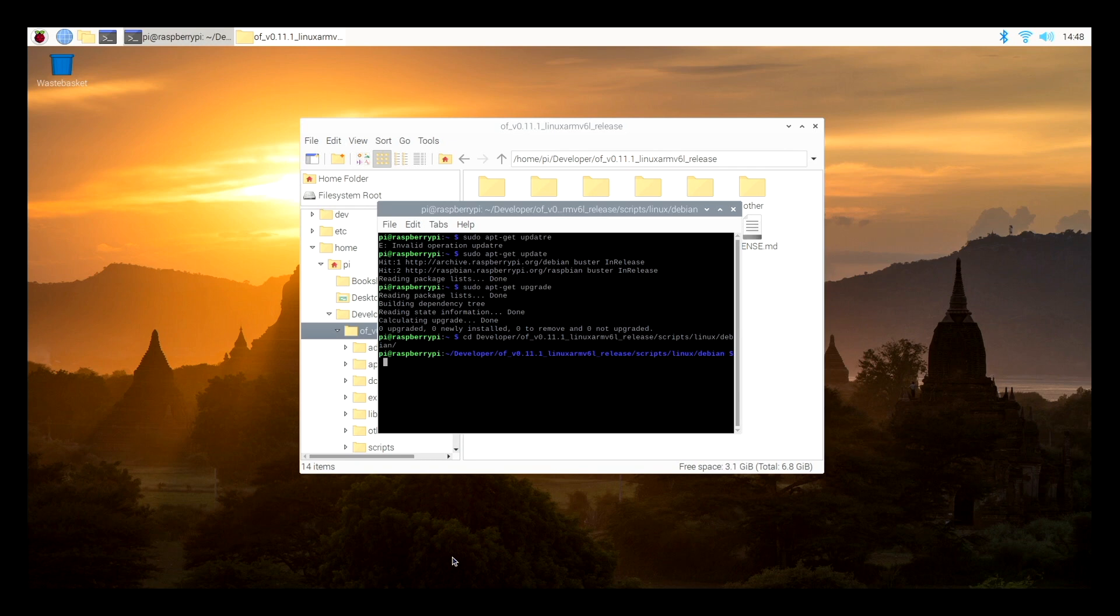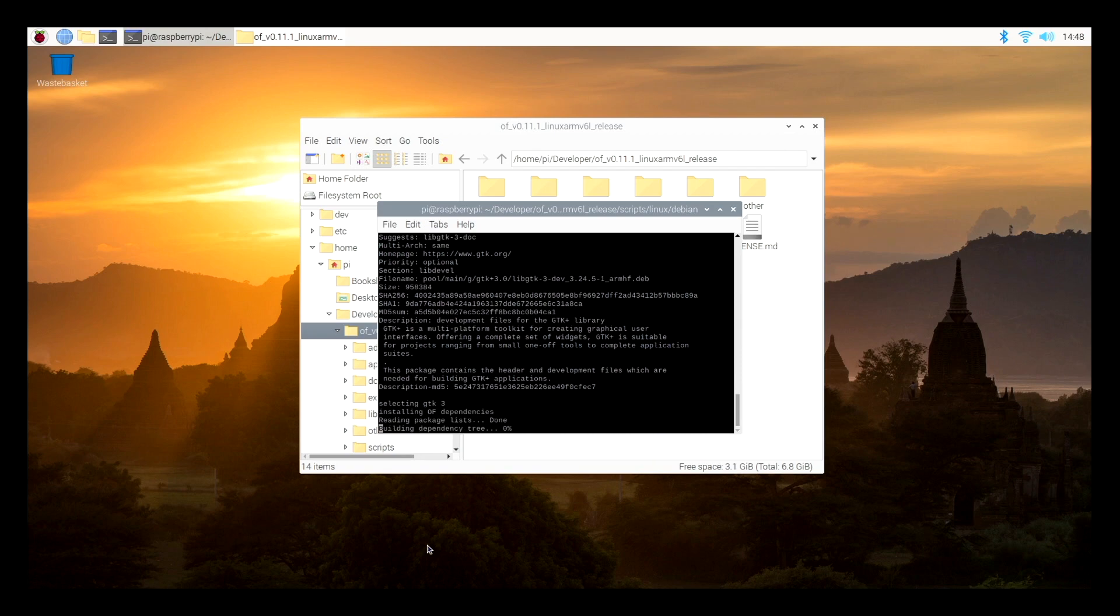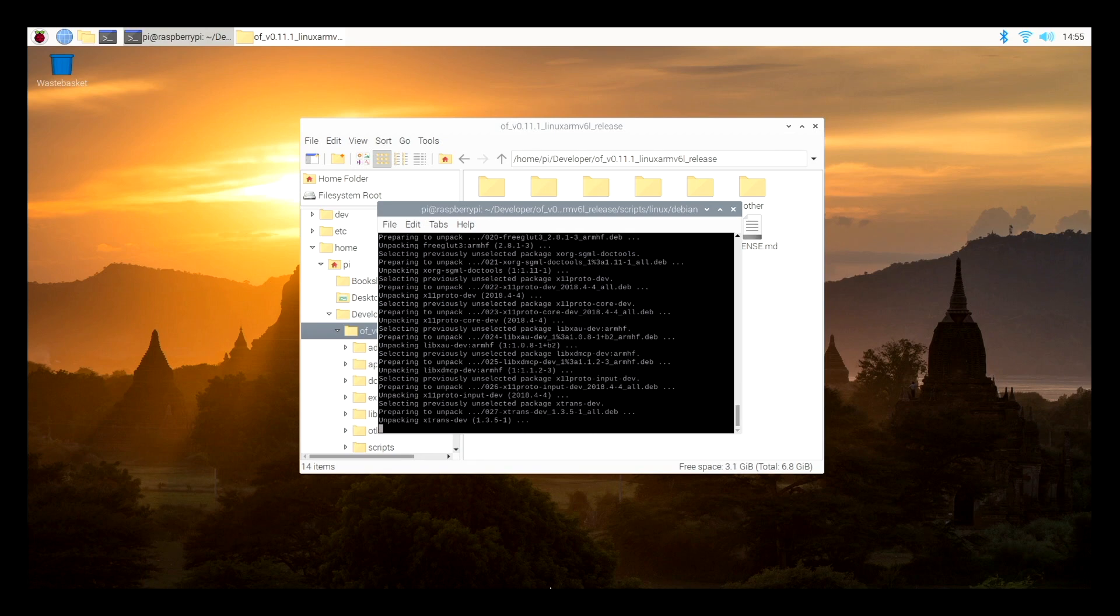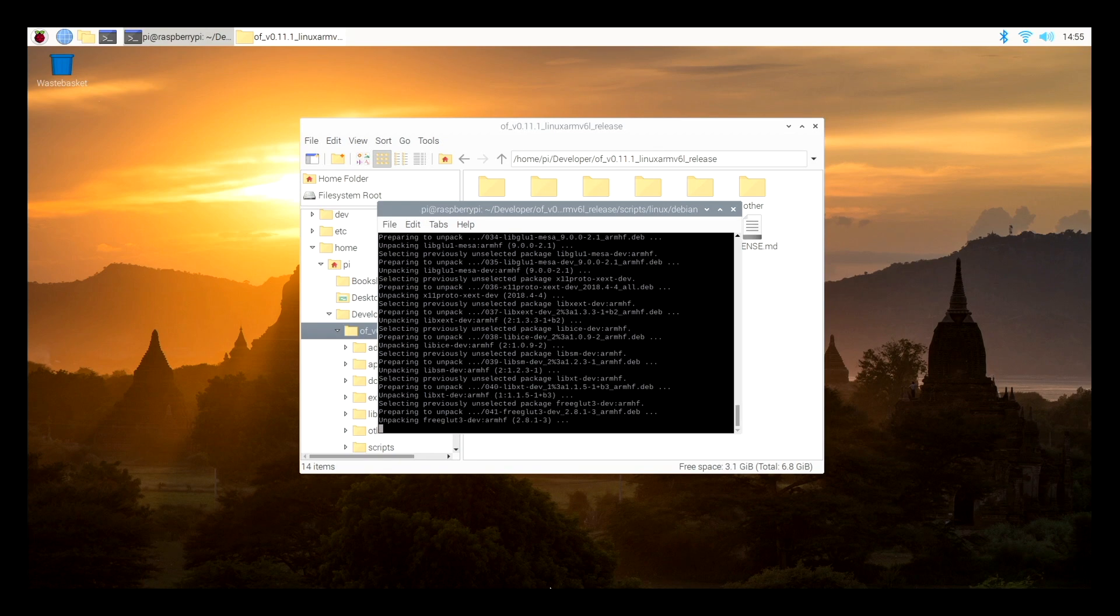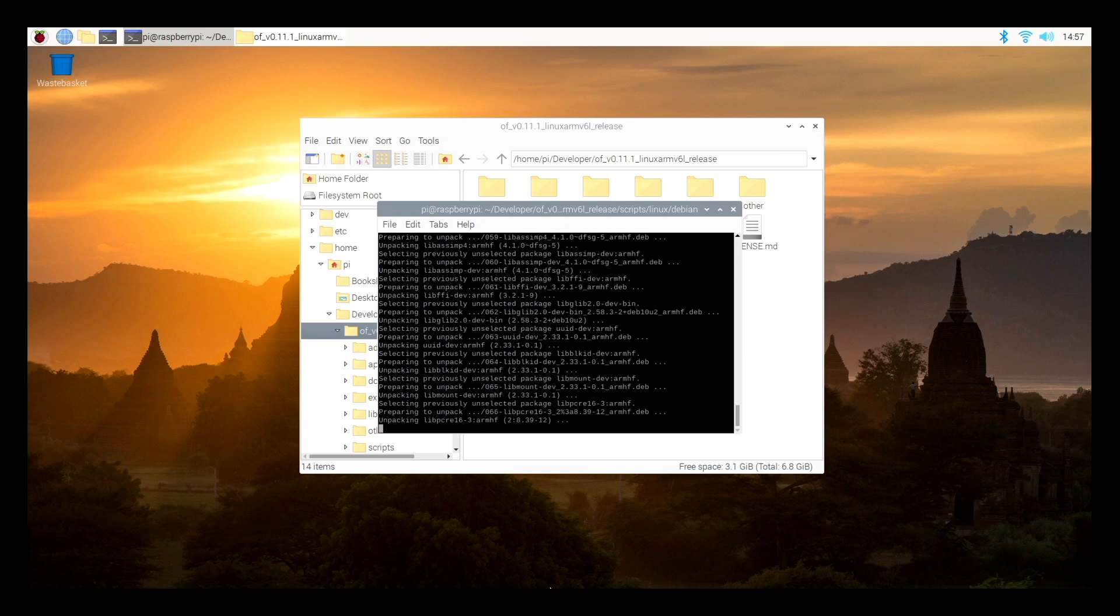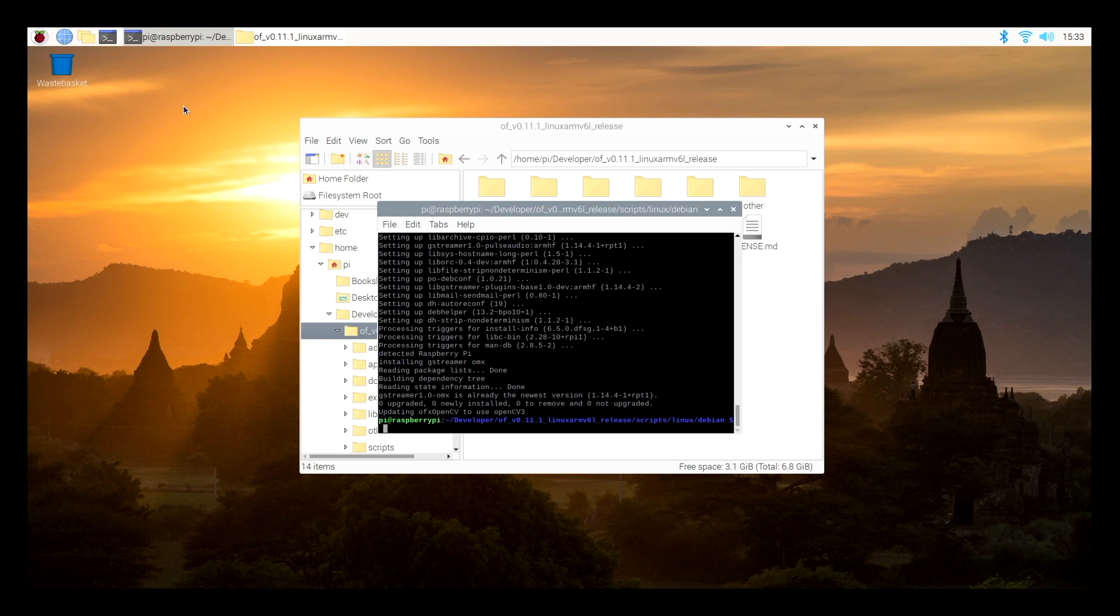So following the instructions, I go to the Linux Debian scripts install folder, and then run the sudo install dependencies, and it will go through and download any additional files that the current version of OpenFrameworks needs to run on the ARM 6 processor. The whole of the OpenFrameworks editions, including OpenCV and a whole load of other libraries, are downloaded and updated.